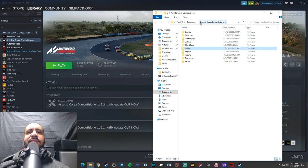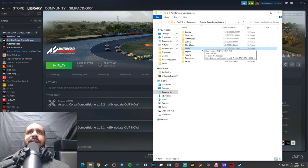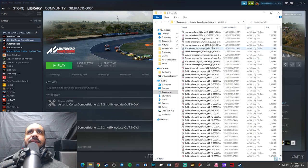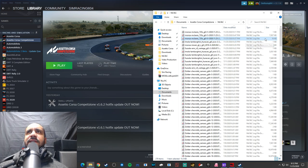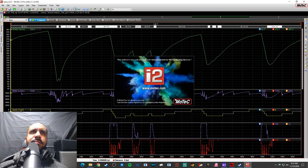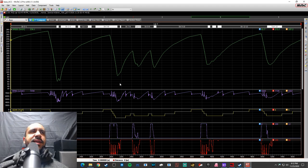Now that I've run my laps in ACC with the McLaren 720S GT3 at Monza, if I go back into My Documents to Assetto Corsa Competizione and then MoTeC, I can see a whole bunch of files from previous sessions. I've sorted them by date, so the most recent — today's date, November 25th — shows three files from the McLaren 720S session. The larger one, the 8MB file with the red M icon, is the one to open.